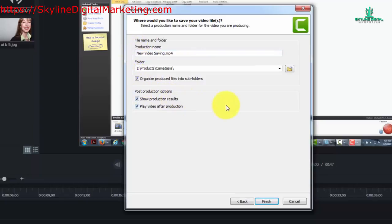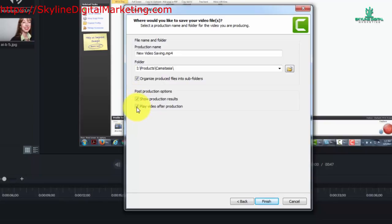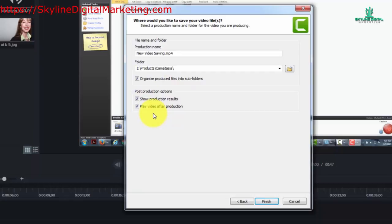There are a couple of production options. You can choose to show the production results and this will show you everything that has happened during the rendering or production of your video, and then you can have your video play right after production. Whatever your preferences with respect to these two choices you can use them.